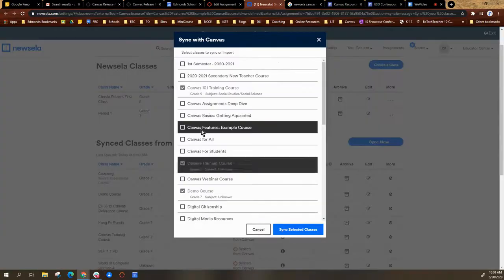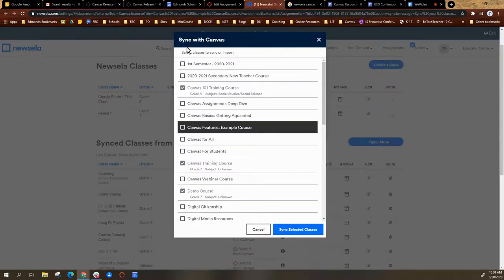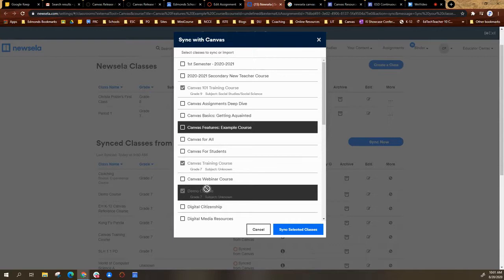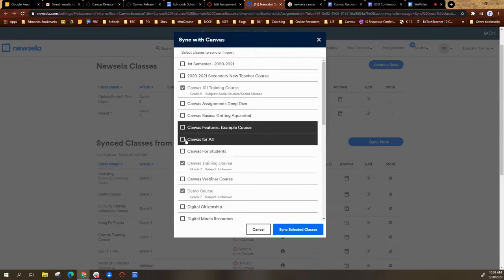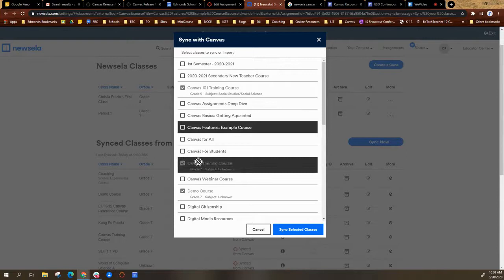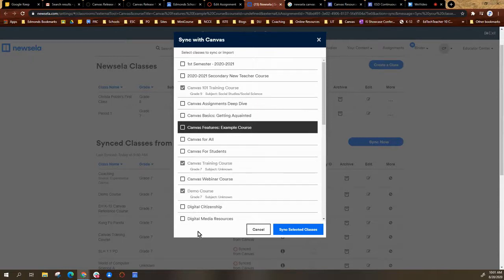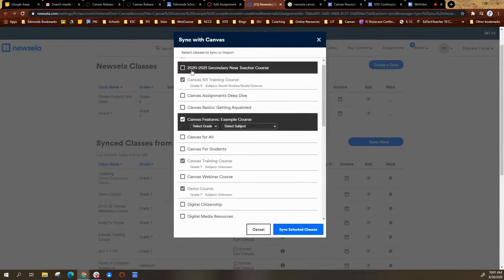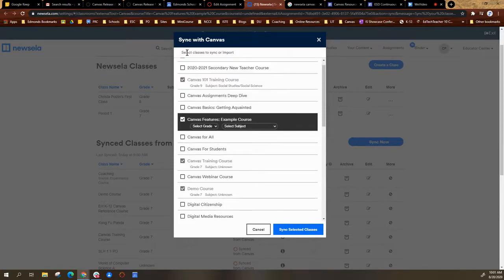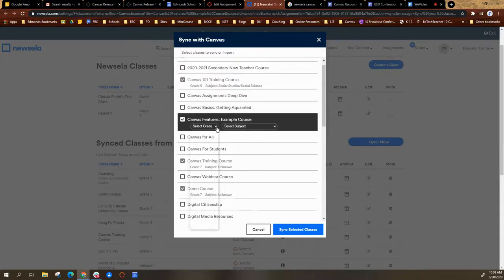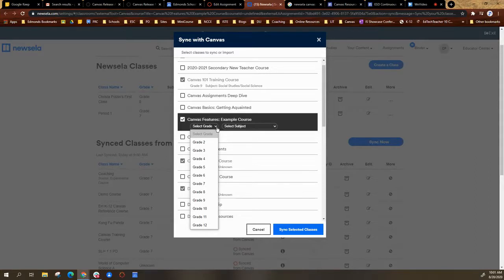It'll pop up with a menu for you to select what classes you would like to sync. So I'm going to find my course, and I can do as many courses as I want. I'm going to select the grade.